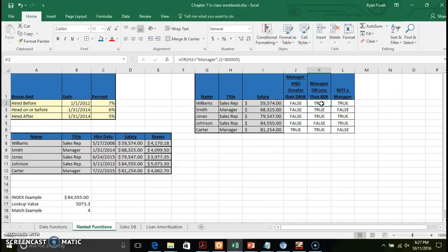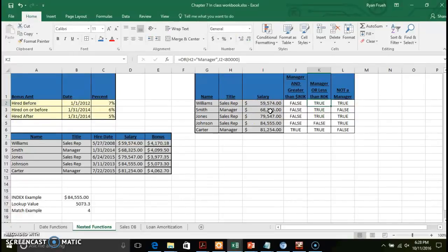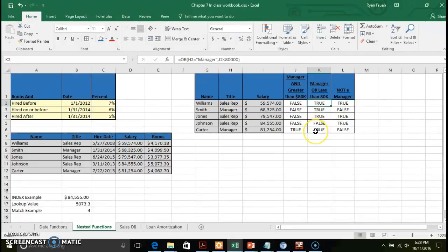For the OR function, only a minimum of one condition must be met for it to return true. No manager title, but the individual has a salary less than $80,000 — that returns true. Where we have both a manager title and salary less than $80,000, both conditions are met, but only one is required, so it's still true. Going to employee Johnson — not a manager and salary is not less than $80,000 — neither condition is met, so that returns false. For the OR function, only one condition needs to be met.